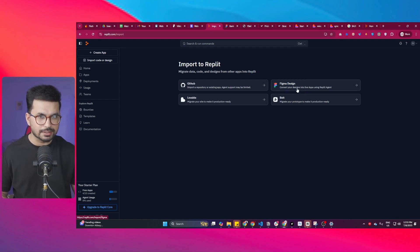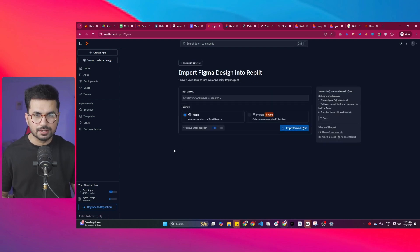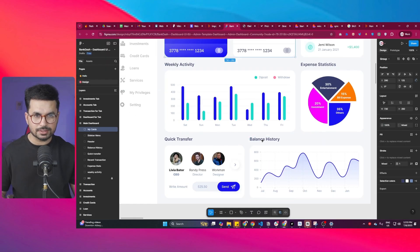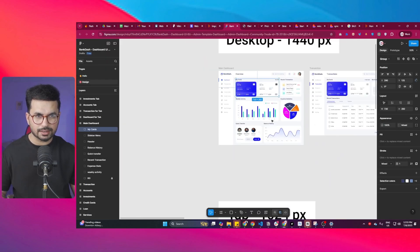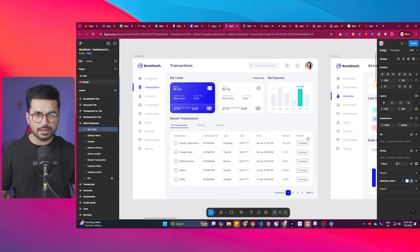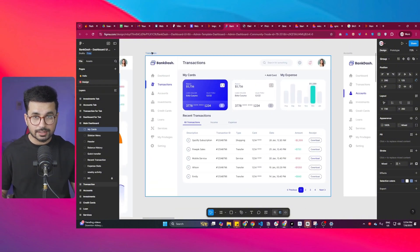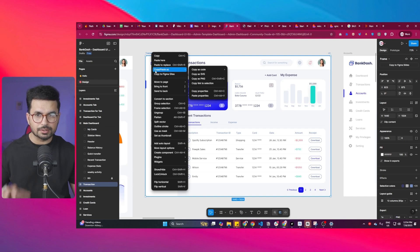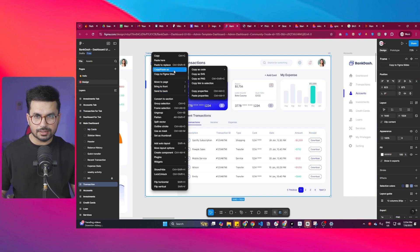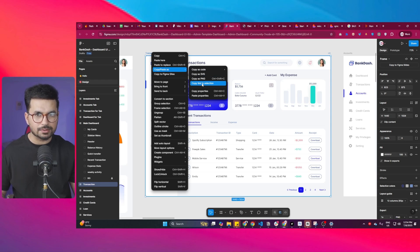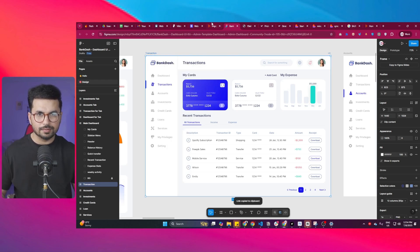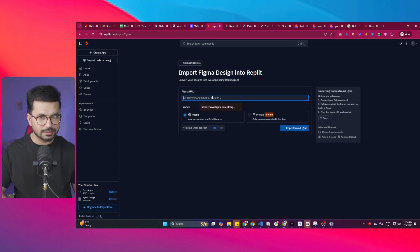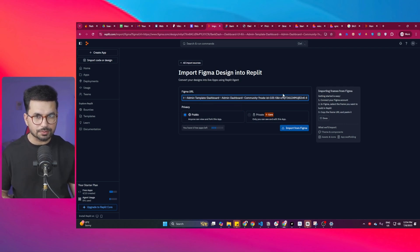Then there is this option which is Figma design. Simply click on this option and now you can provide the design link of your original Figma design. This is the Figma design that I have. You can have any other Figma design, and then what you can do is simply right-click on this particular design, then click on copy paste as, and then simply click on copy link to selection. Once it is done, go back and paste this Figma URL. This is the URL that you need to provide for this particular design.